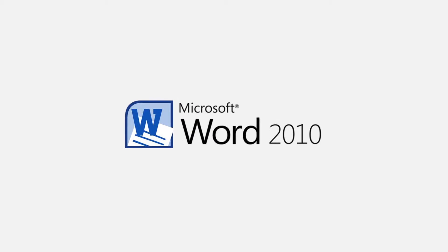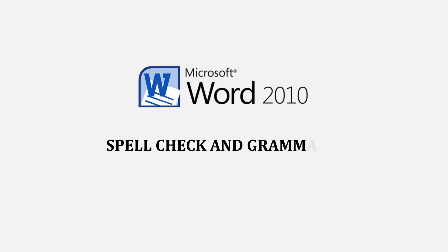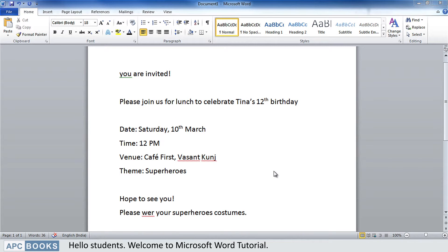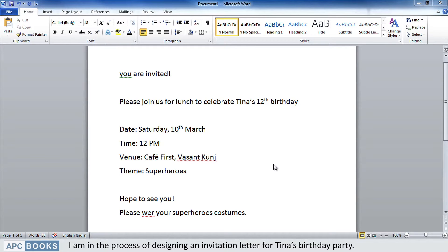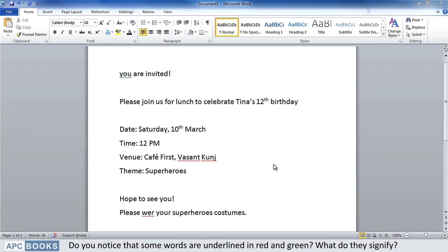Welcome to this Microsoft Word 2010 spell check and grammar tutorial. I am in the process of designing an invitation letter for Tina's birthday party. Here I have the content typed — do you notice that some words are underlined in red and green?